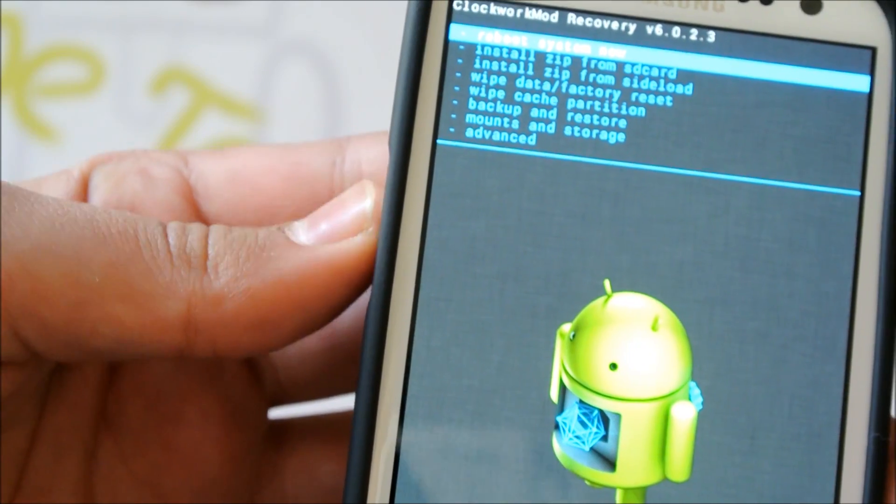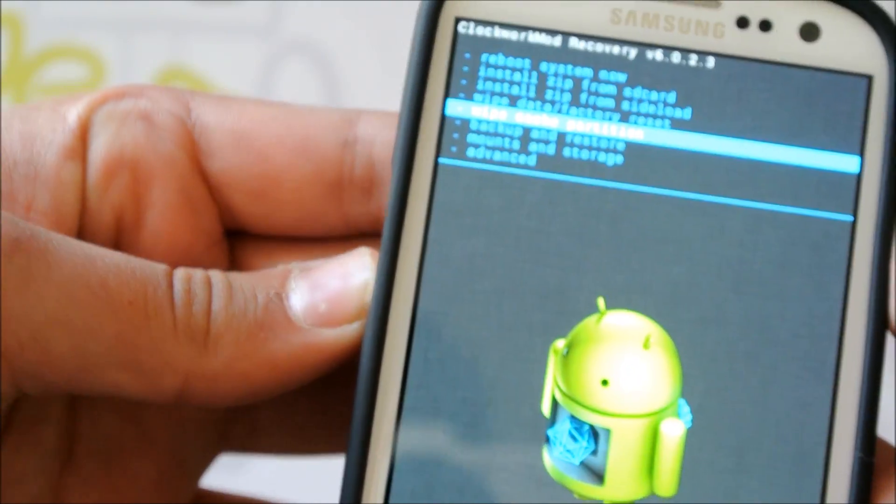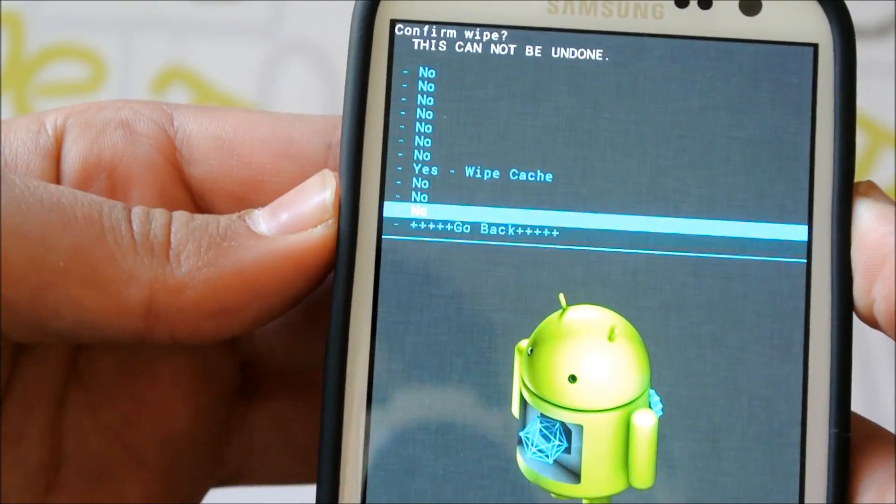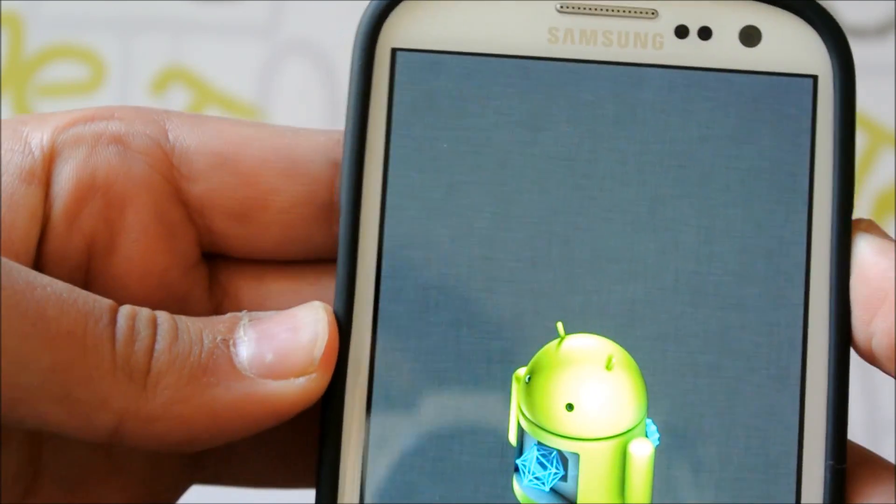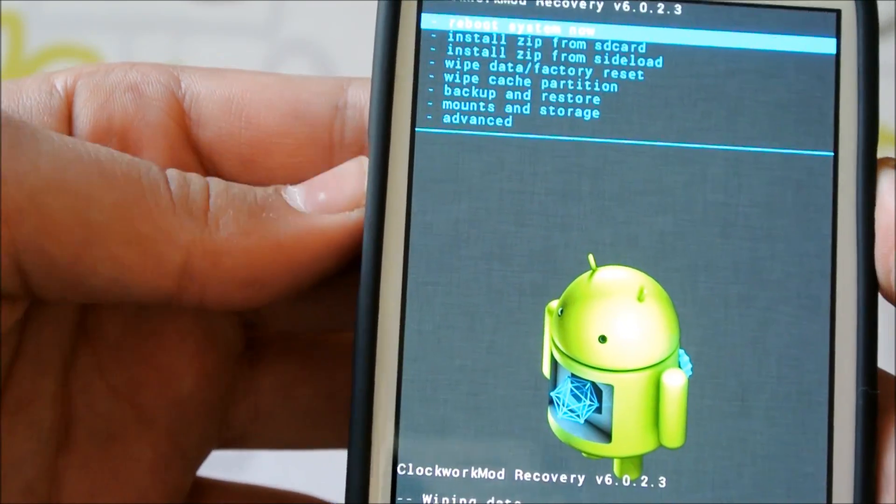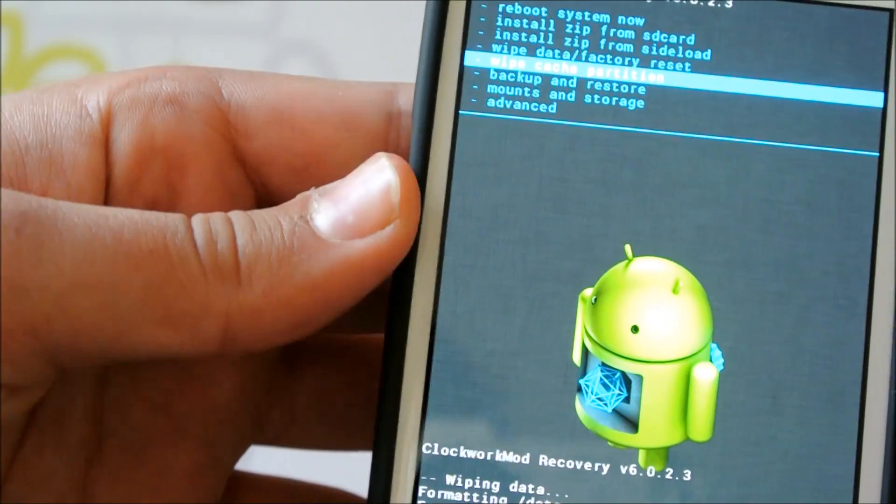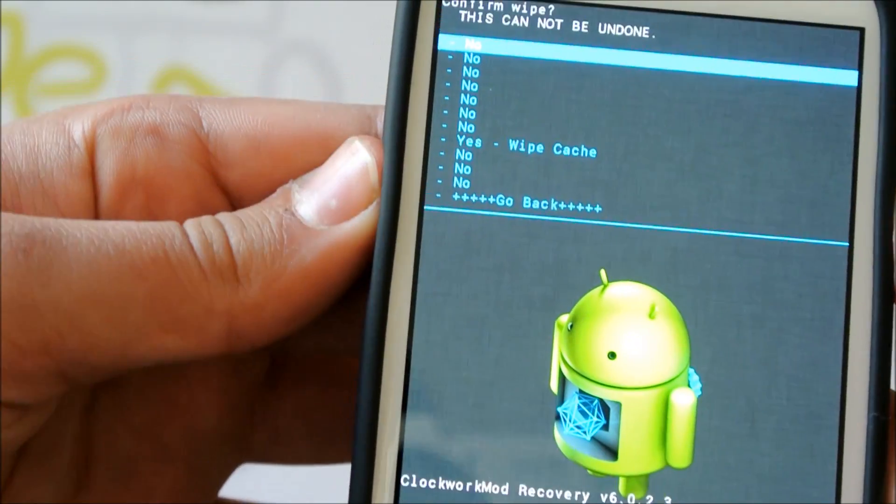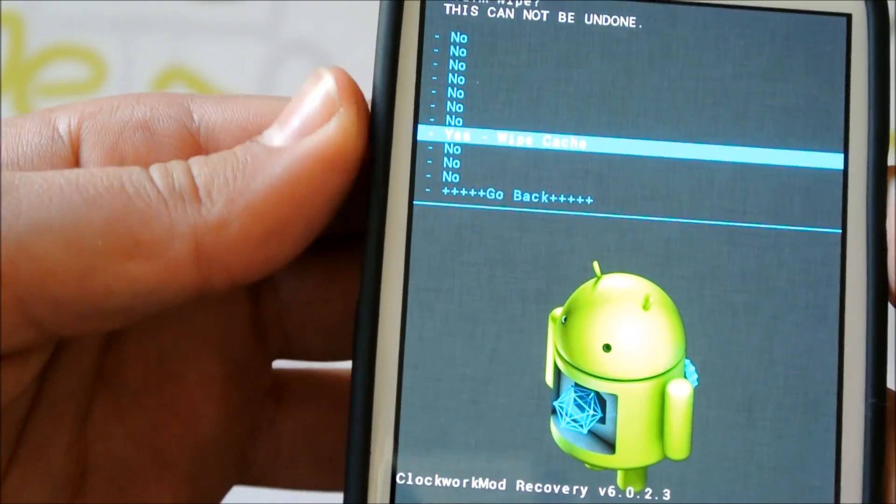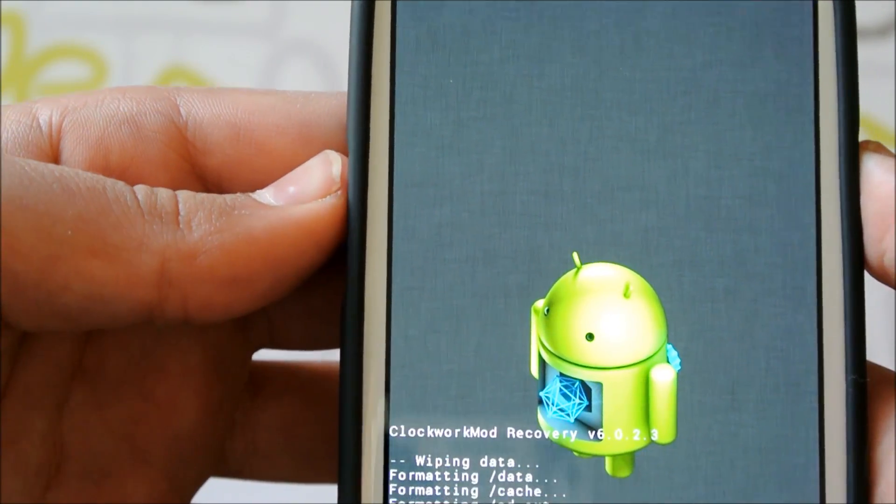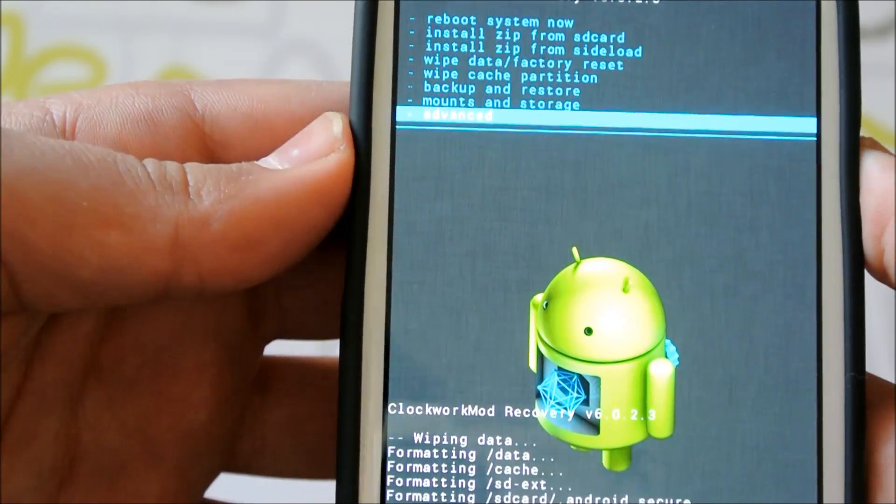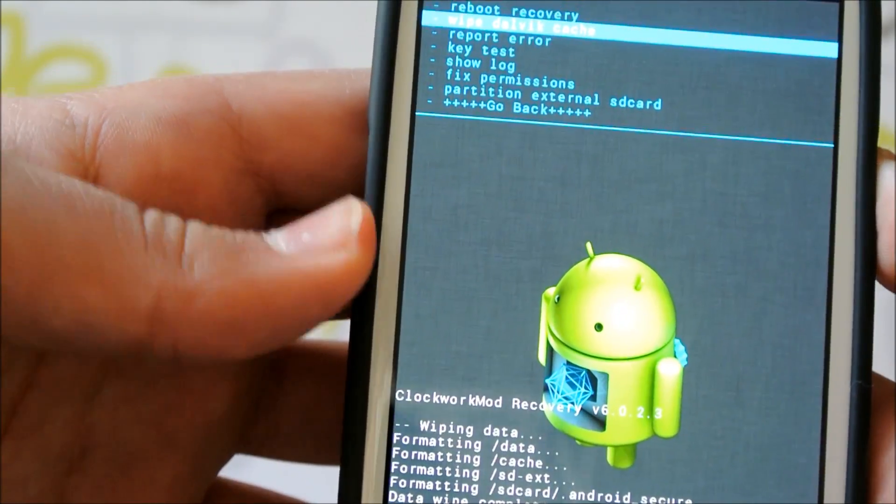Now we're going to go to Wipe Cache Partition. We're going to wipe that twice also. So now we're going to go to Advanced and Wipe Dalvik Cache.